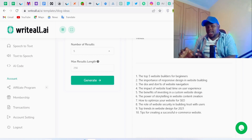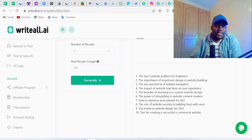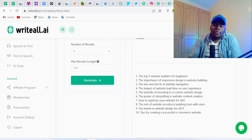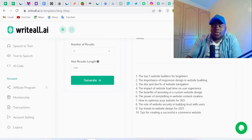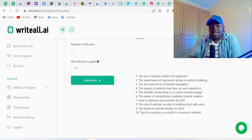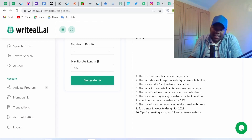That's how you can use writeall.ai to generate blog post ideas very easily and kick-start your journey into writing blog posts that actually rank on search. Go to writeall.ai — linked in the description — start a seven-day free trial with no credit card required, and get started generating any content you want, specifically blog post ideas.